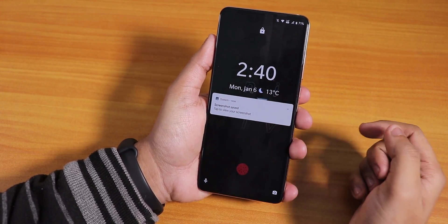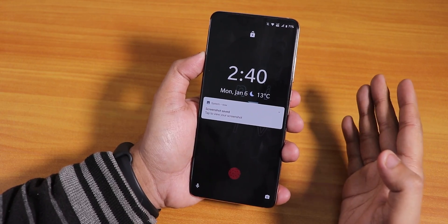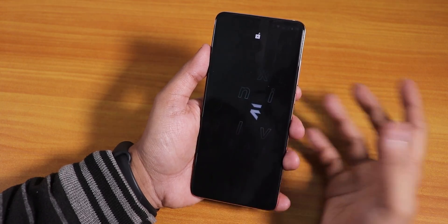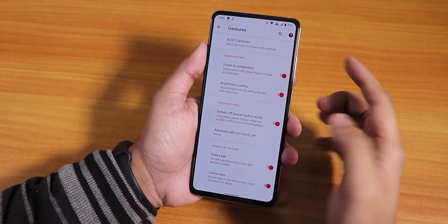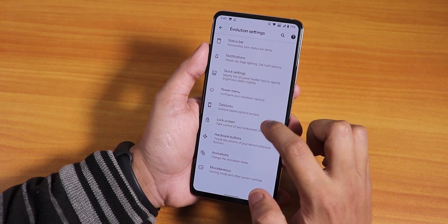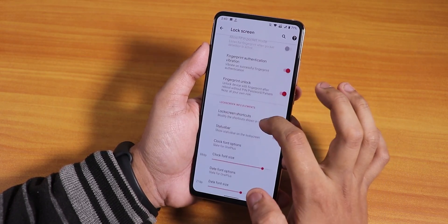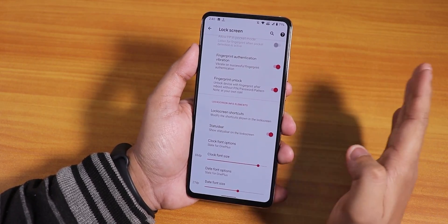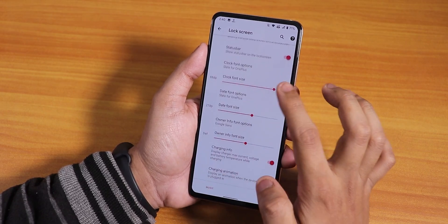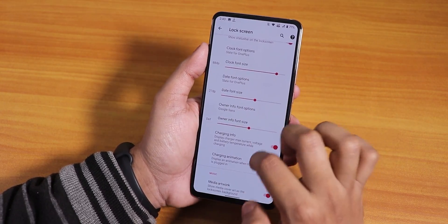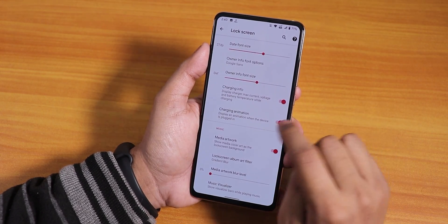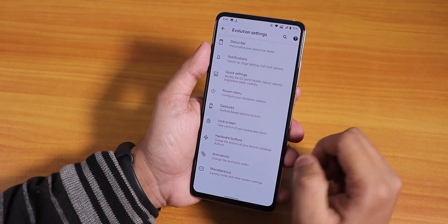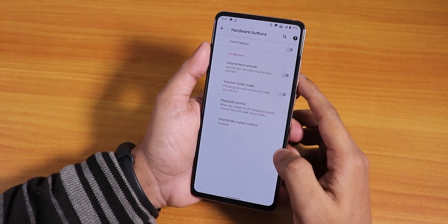I've increased the clock font size for the lock screen — it looks really great, you can see it from far away. Double tap to sleep is there on the lock screen too. In the lock screen settings you get fingerprint authentication, and the most interesting feature I like is always-unlock with the fingerprint scanner — really helpful. Clock font size is adjustable, charging info shows fine, and charging animation is there. Media artwork is there too.